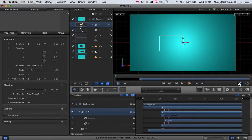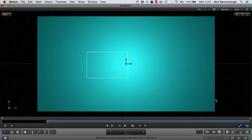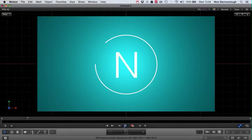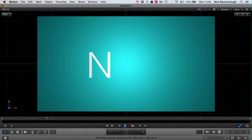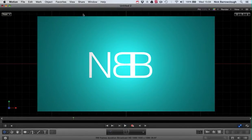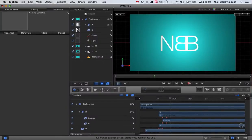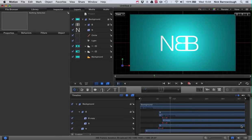So if we watch our animation right from the beginning, there it is. So that's basically how we created a very simple kind of introductory logo animation.